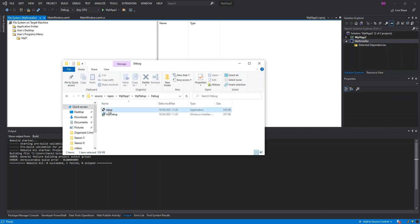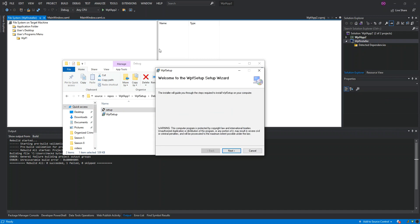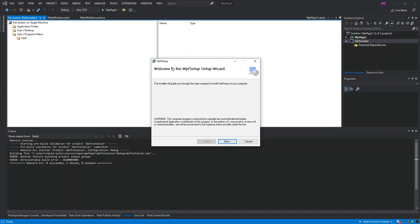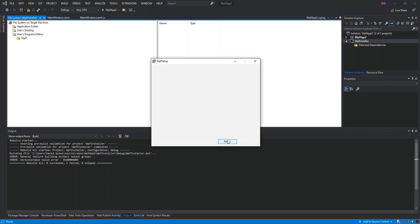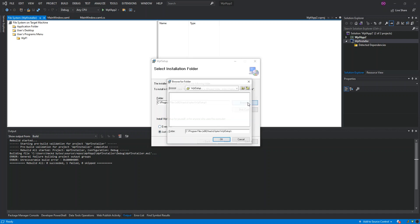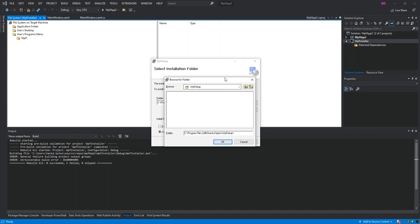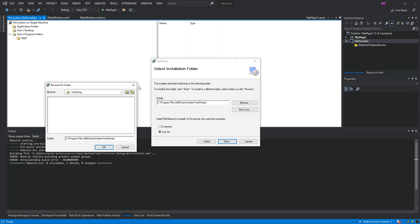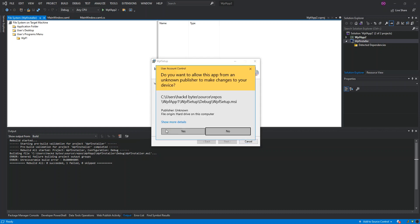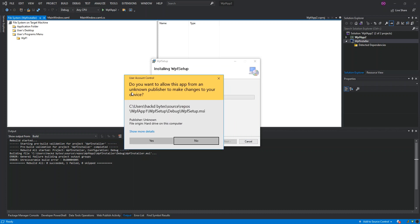We click on the setup file and the setup wizard opens. We click Next and can see where the application will be installed. We can browse to any location we want. Clicking Next again shows the application being installed.